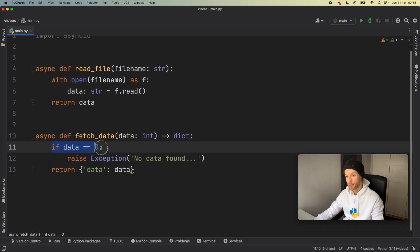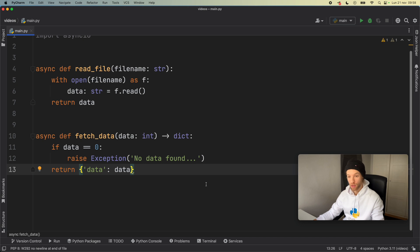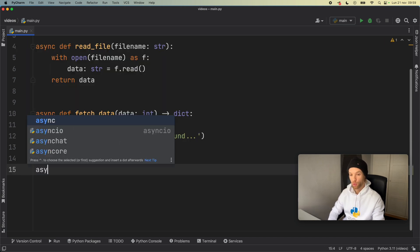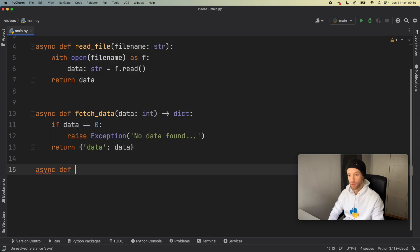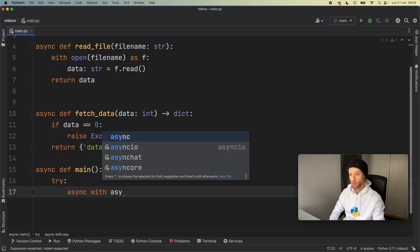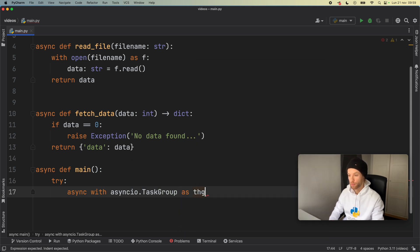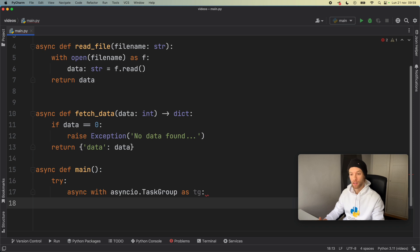If data is equal to zero we raise an exception to show there's no data and something went wrong in the request; otherwise it returns the data with whatever we inserted. We create an entry point: async def main, and inside we use try: async with asyncio.TaskGroup as tg. This is new syntax I'll cover in another lesson, but just know that you'll find exception groups being used with the new asyncio.TaskGroup.